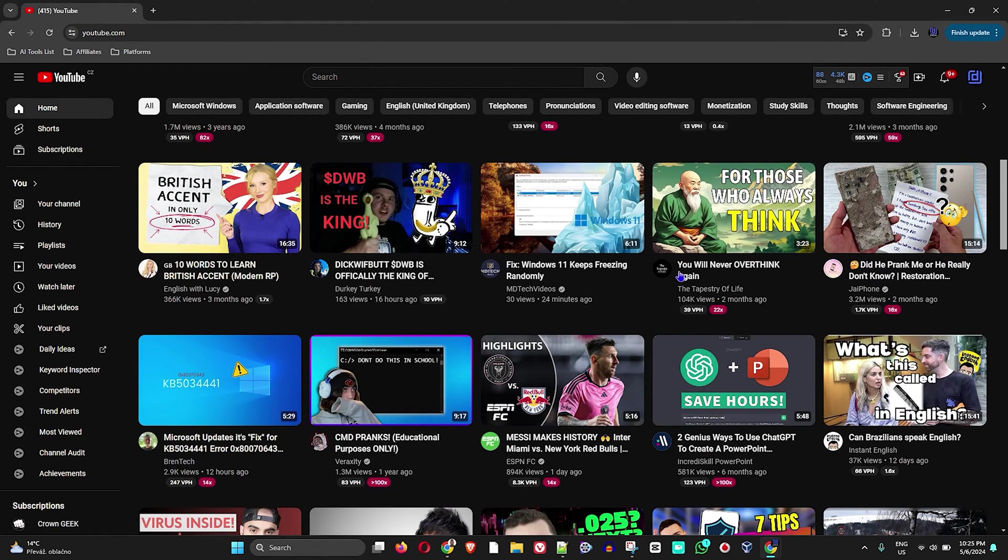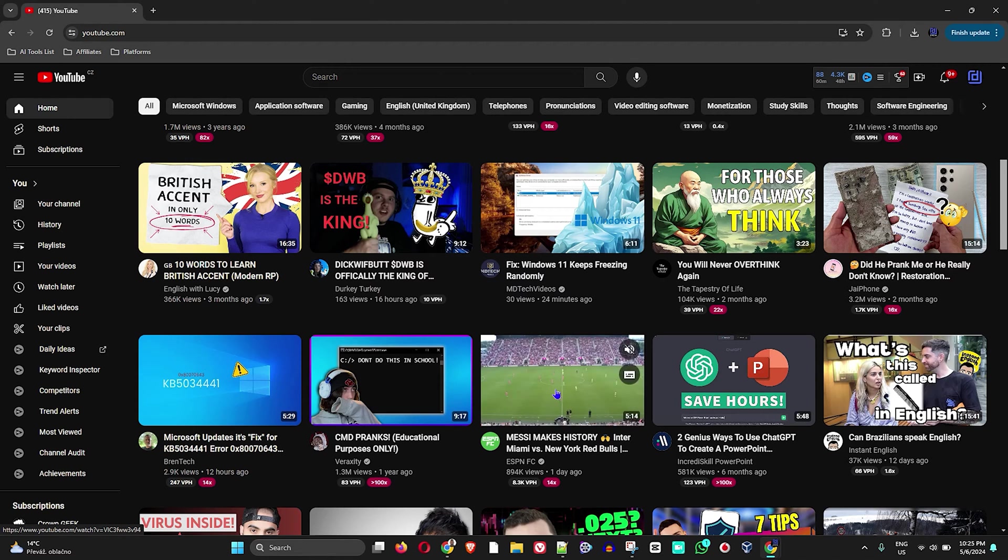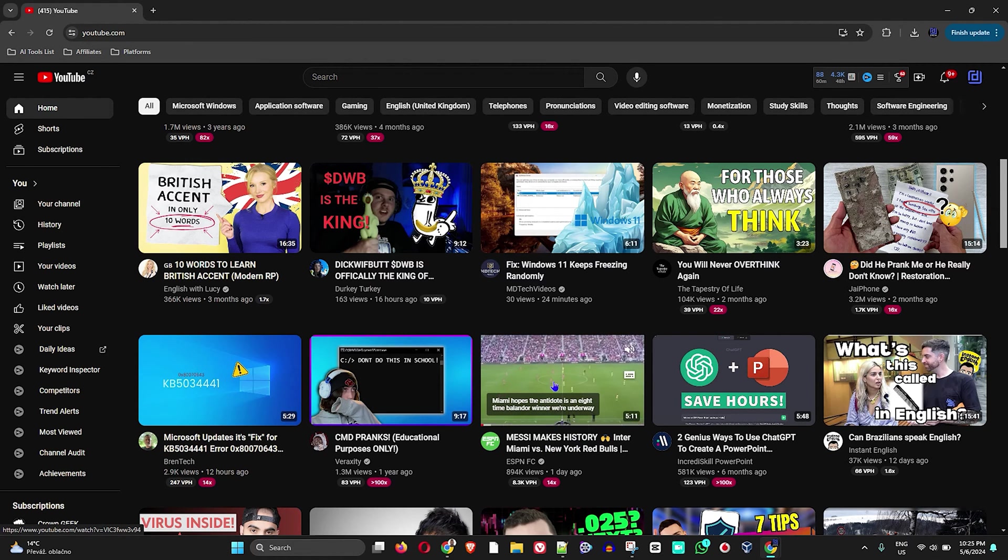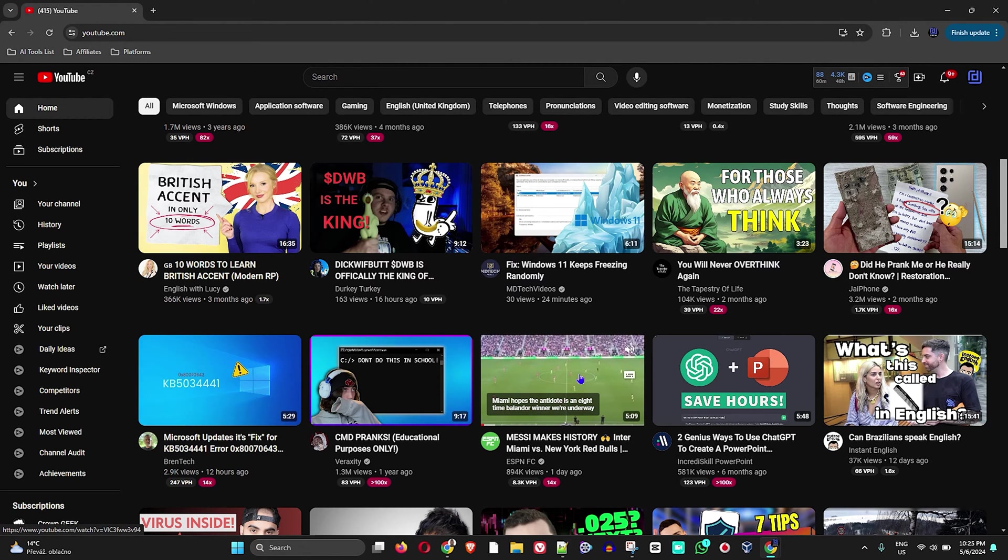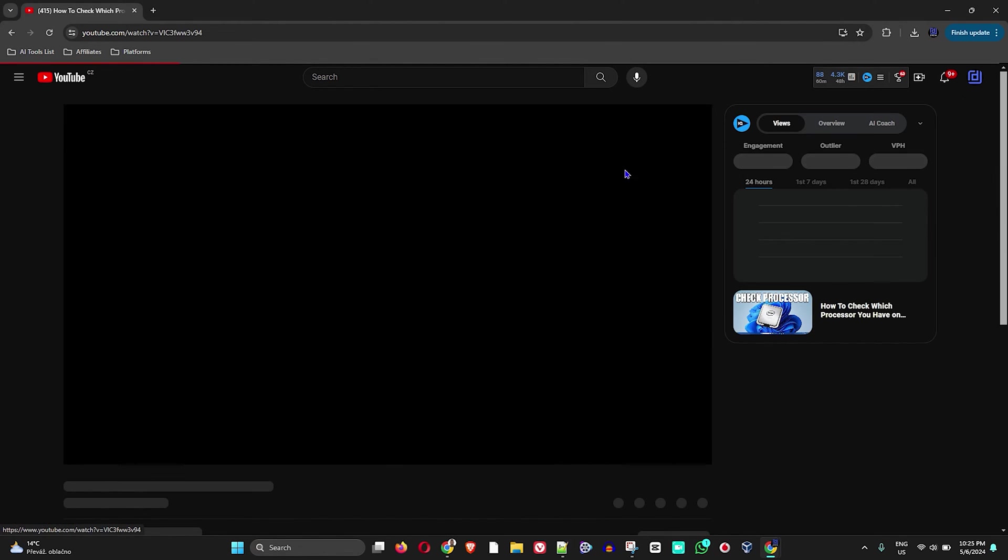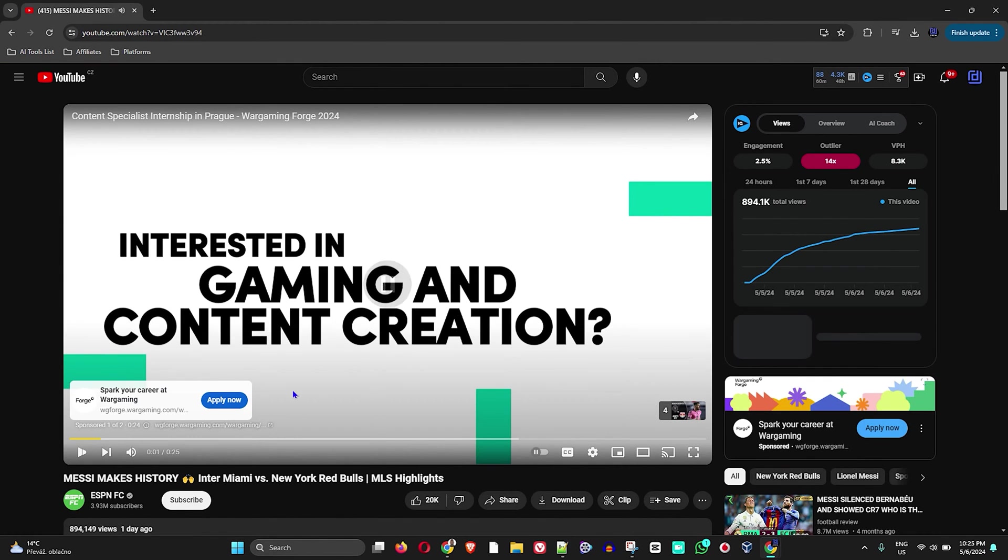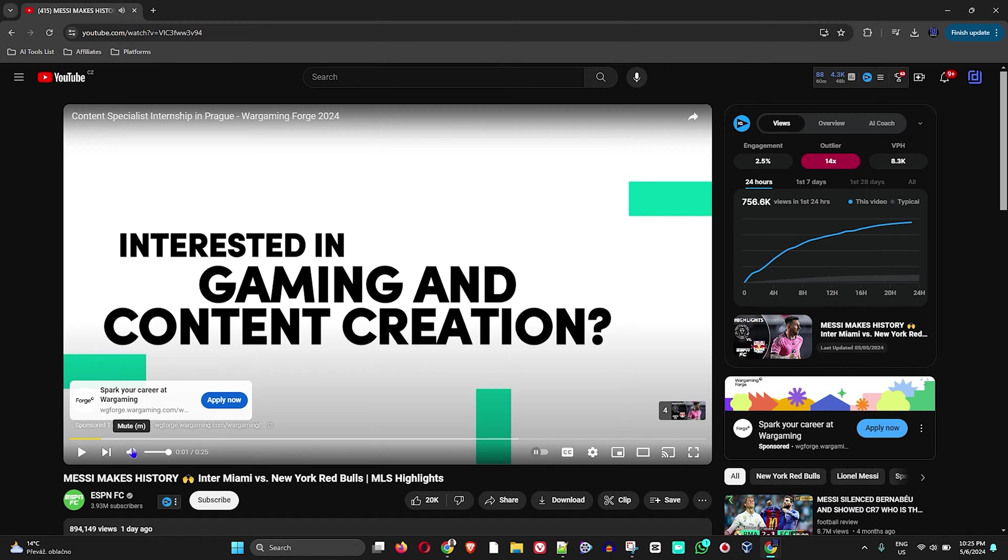Let's say I want to check this specific sports video here. This is a video of Lionel Messi making history with Inter Miami, so I'm going to click on that video.